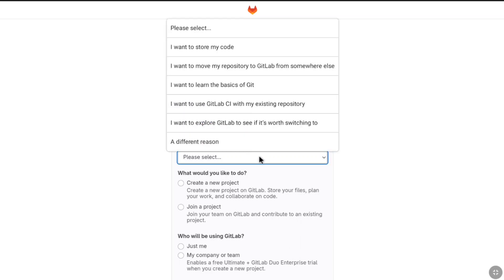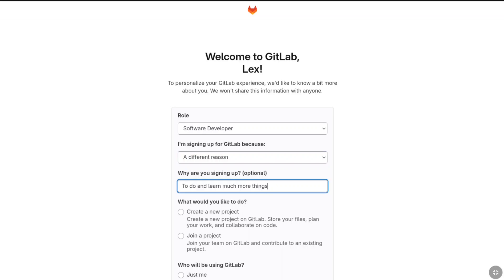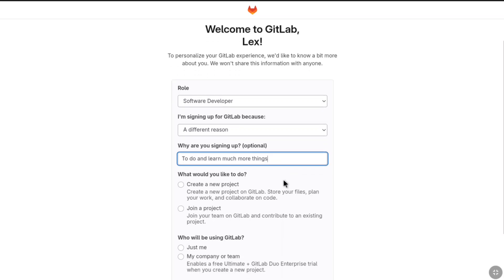Here you have to select the reason that you find pretty familiar to whatever you are doing. But if you don't get your preferred option, here you can select a different reason and under it you will get another optional option. You can also leave this if you want, but here I'm going to briefly mention to do and learn much more things.